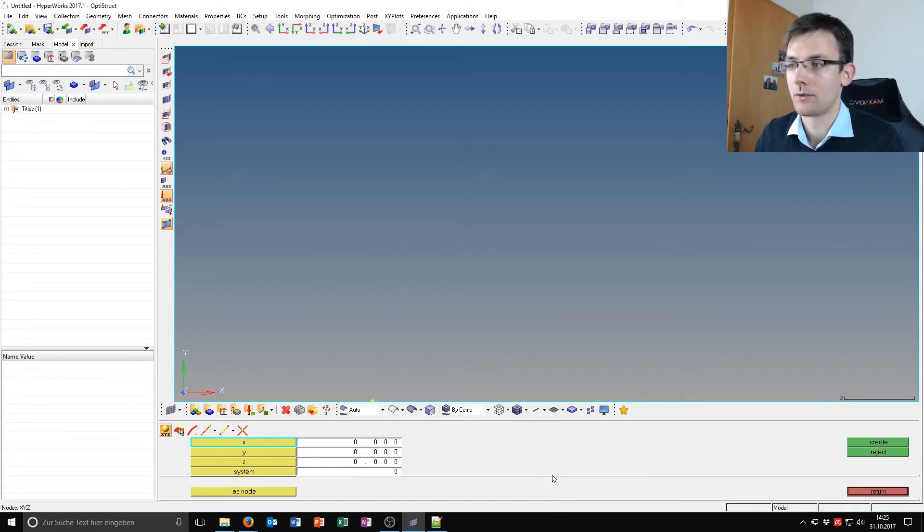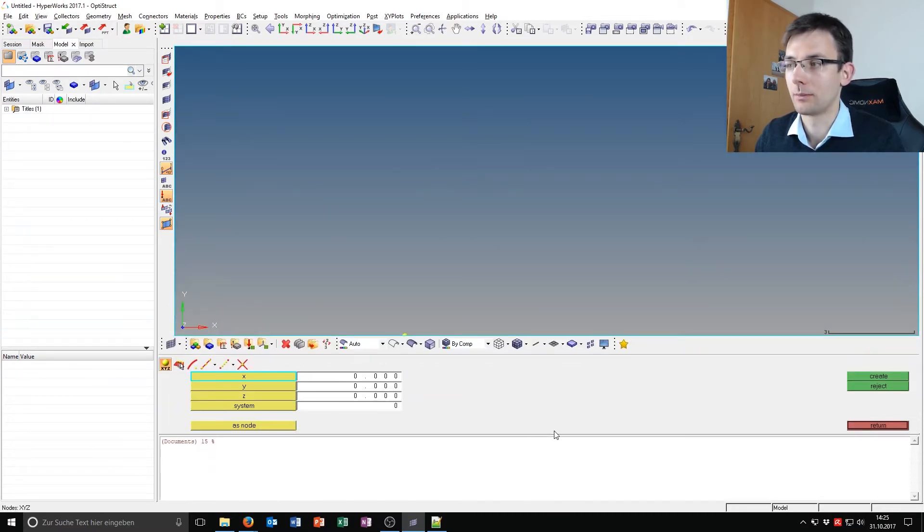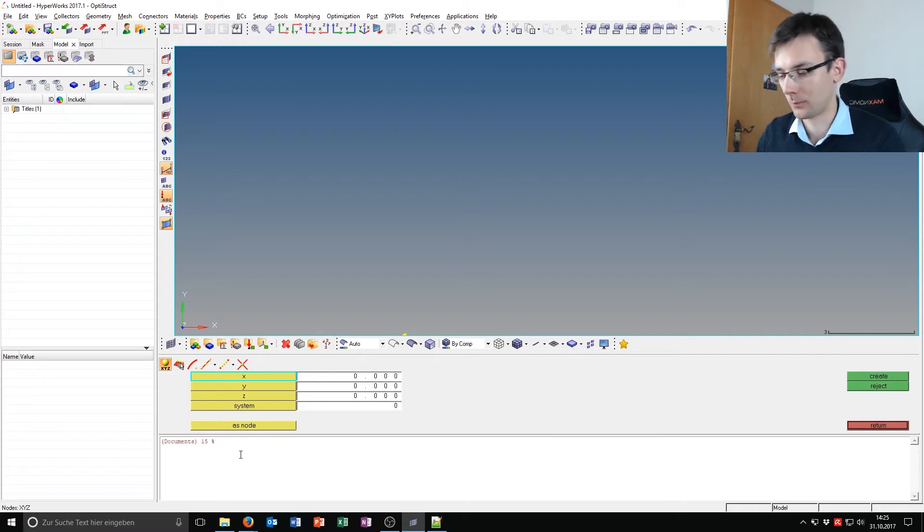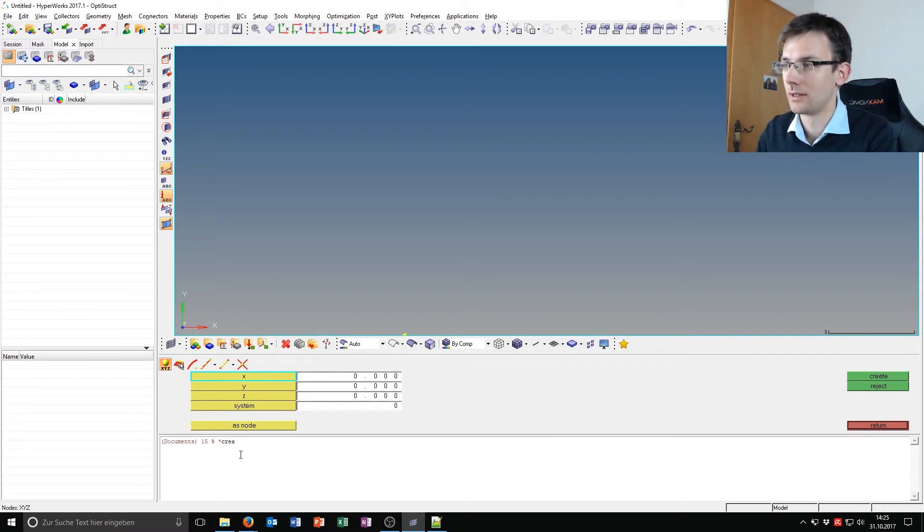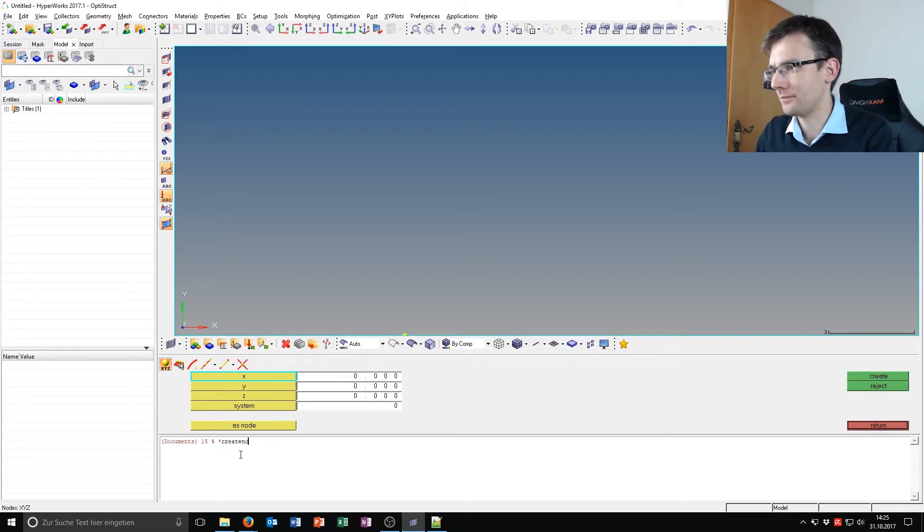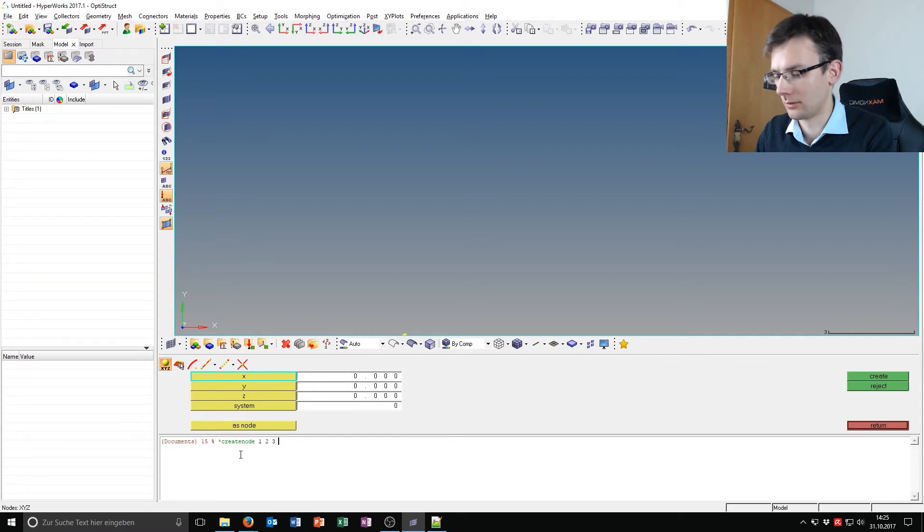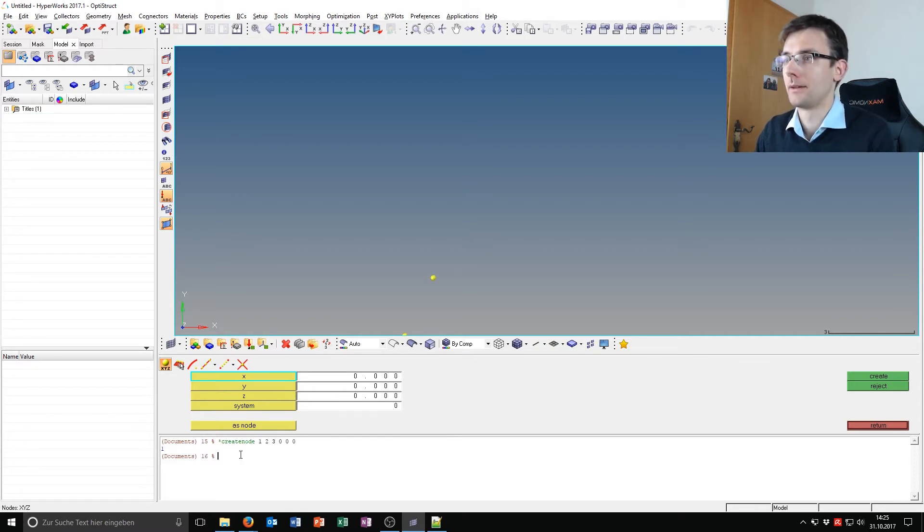You can just drag this line up and then you have a command shell. And for example, you can just say here create node 1, 2, 3, 0, 0, 0, and there you have a second node.